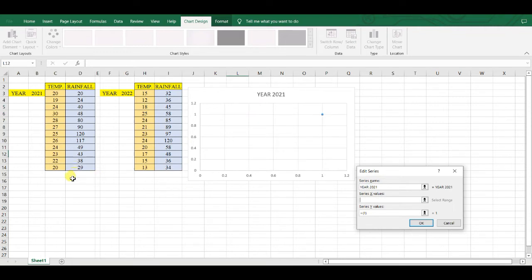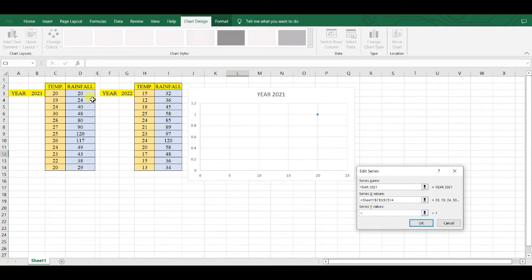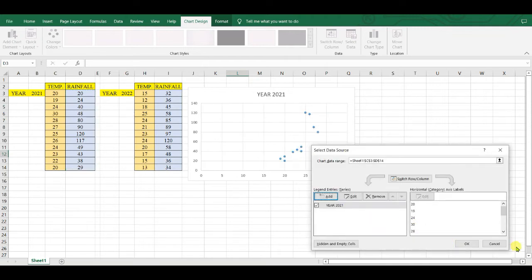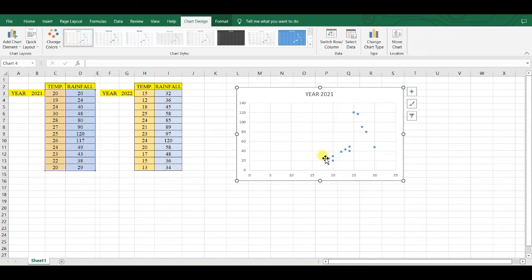so series X will be temperature here. Then Ctrl+Shift and below arrow. Okay. Here series Y, Ctrl+Shift, below arrow, then OK. The first set of data are added into this graph.